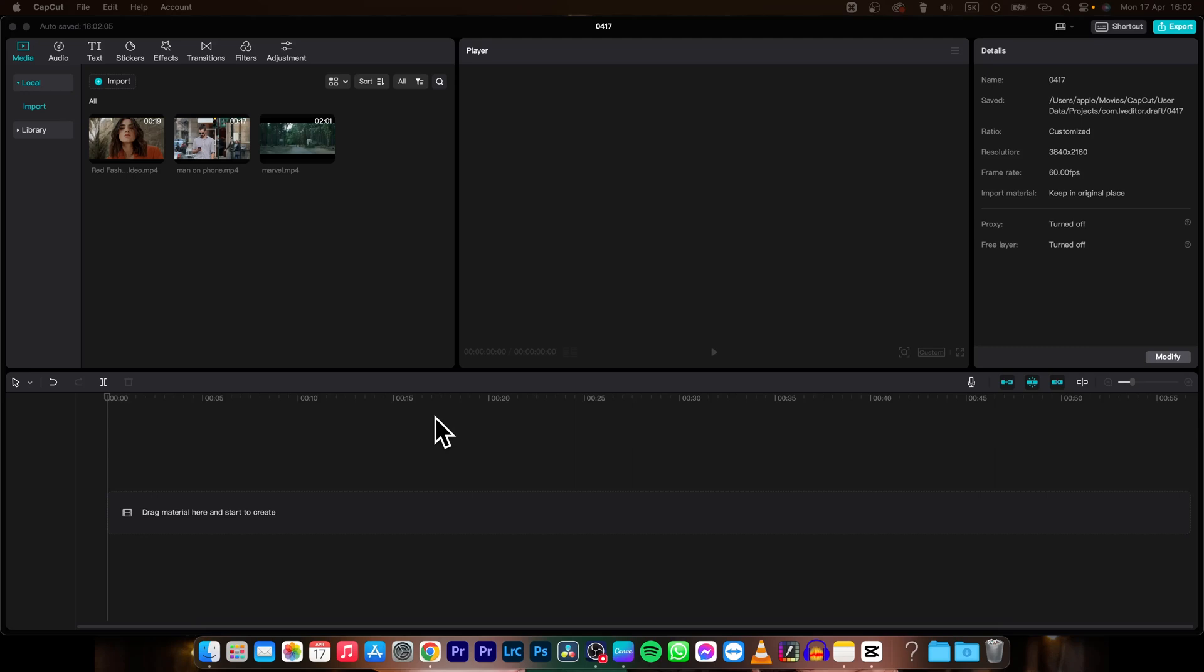Hey guys my name is Elijah and in today's tutorial I am going to show you how you can add blur to your clips in CapCut.